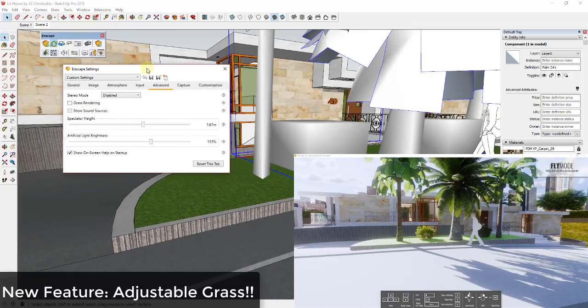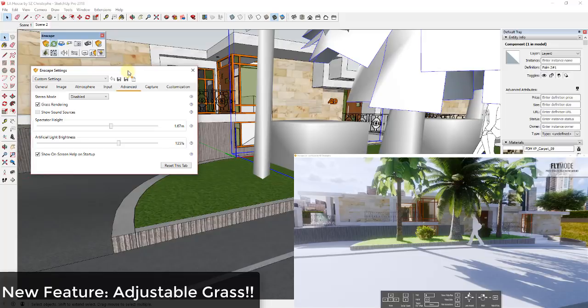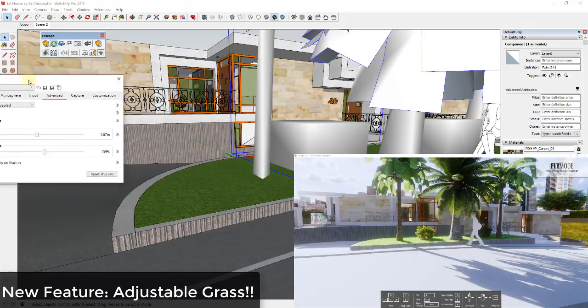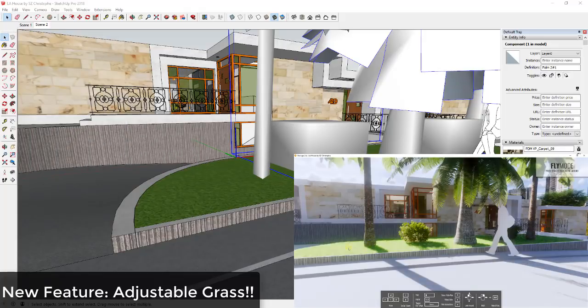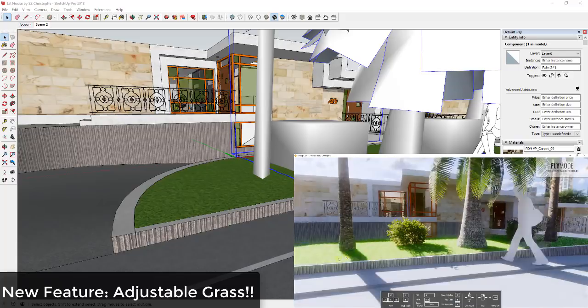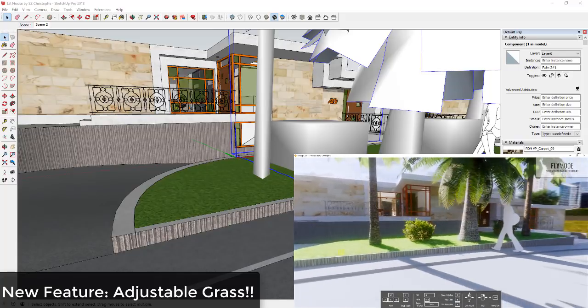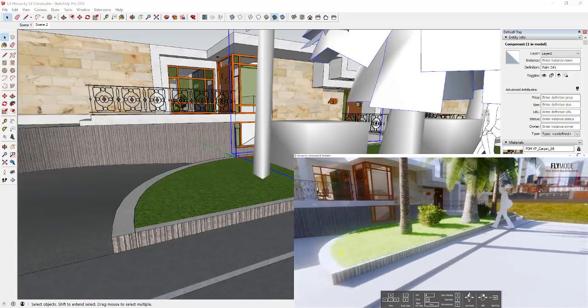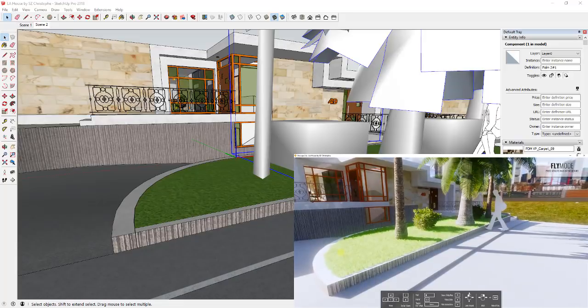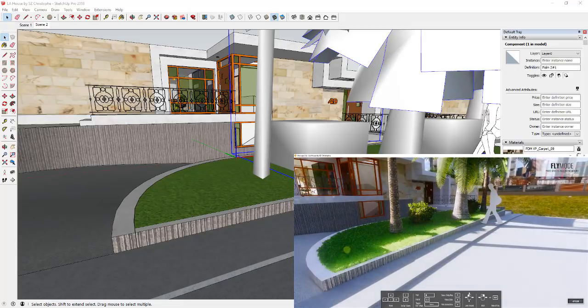The third thing they've done is they've improved the grass engine. And so if you remember in Enscape before, the way that this worked is you would turn on grass rendering using the advanced tab, and then basically anything with the word grass in it would render as grass. So that still kind of stays the same, but the way that the grass is brought in is a little bit different.